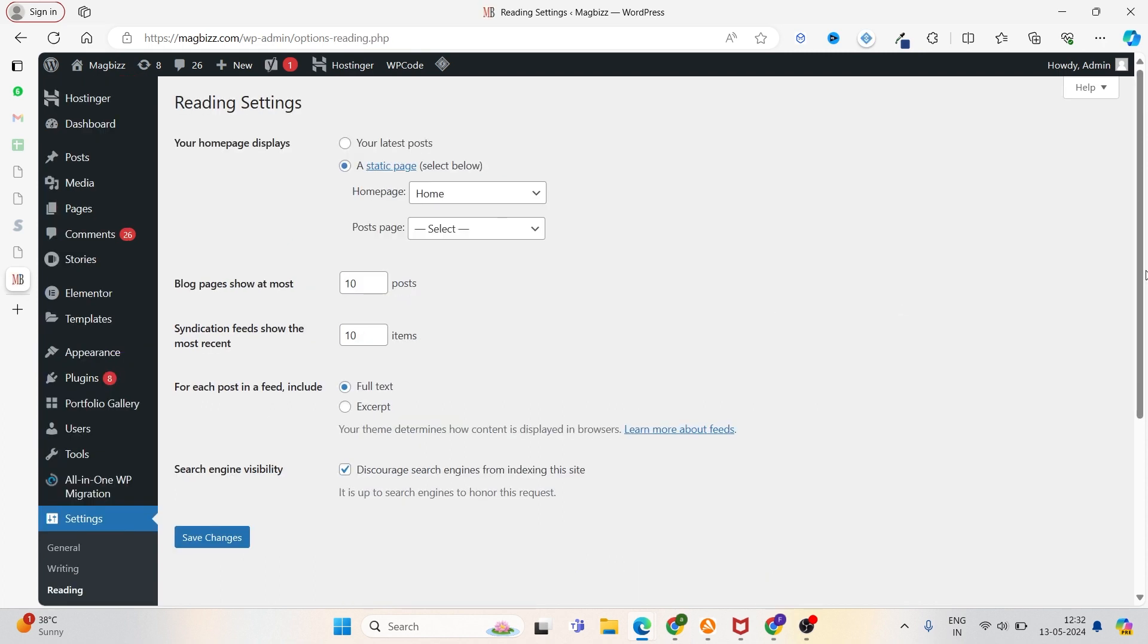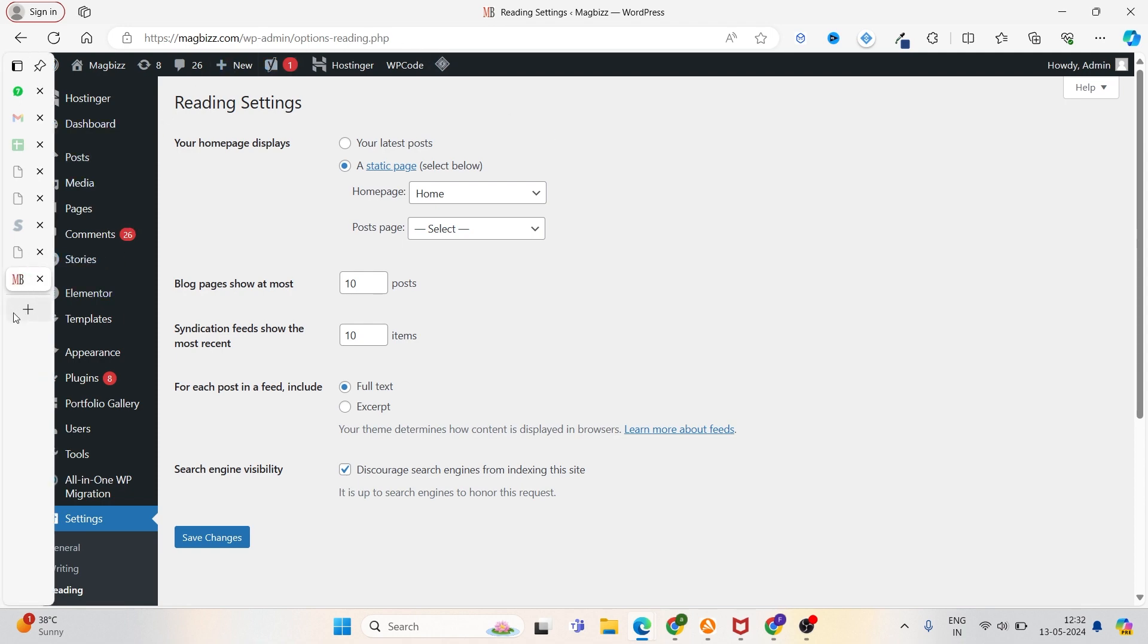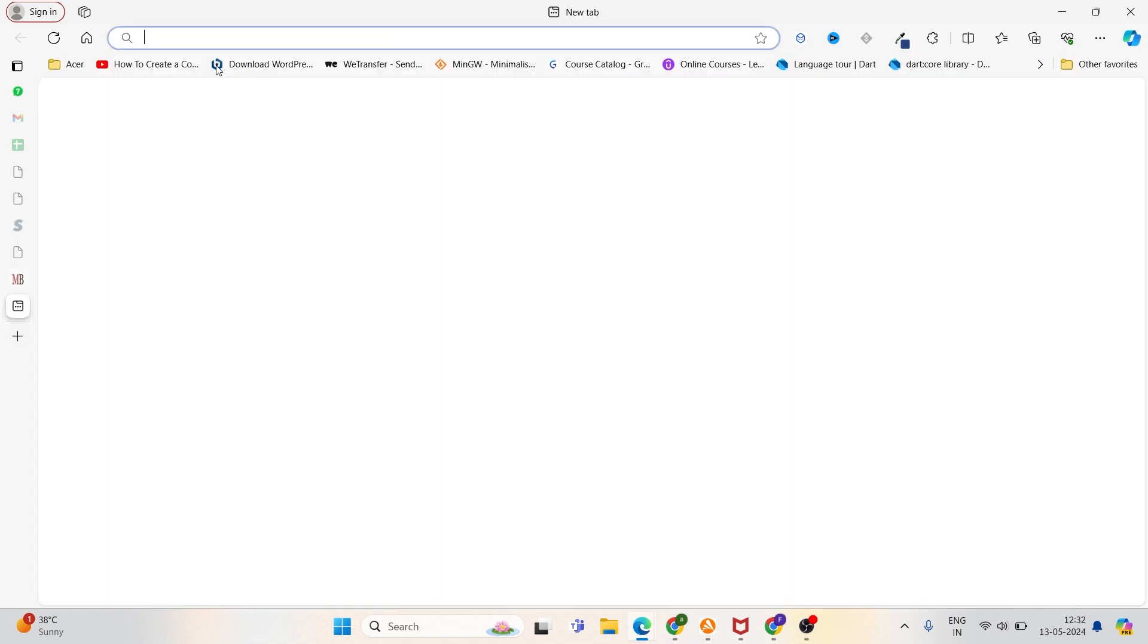All right, now see here 'Search engine visibility' is discouraged, which means we are not available on Google right now. We're telling search engines that they can't index our site, and we have mentioned the no-index tag on our site. Let me show you an example here. Let me just open a new tab.